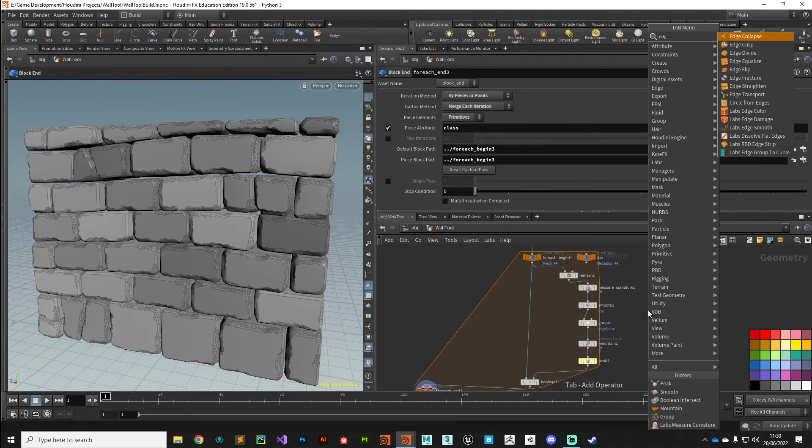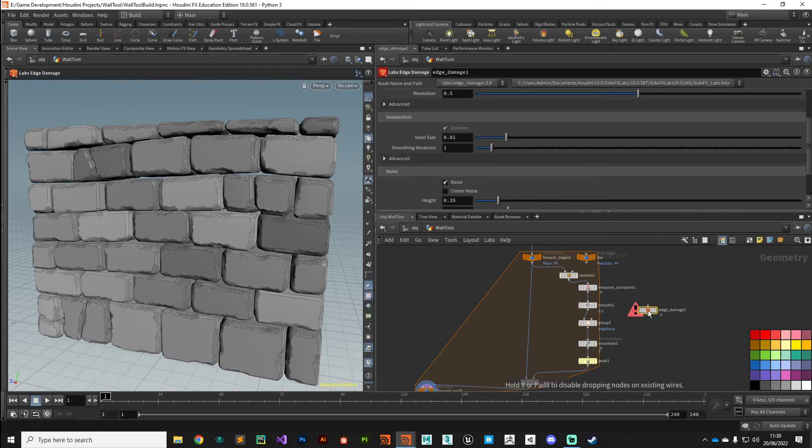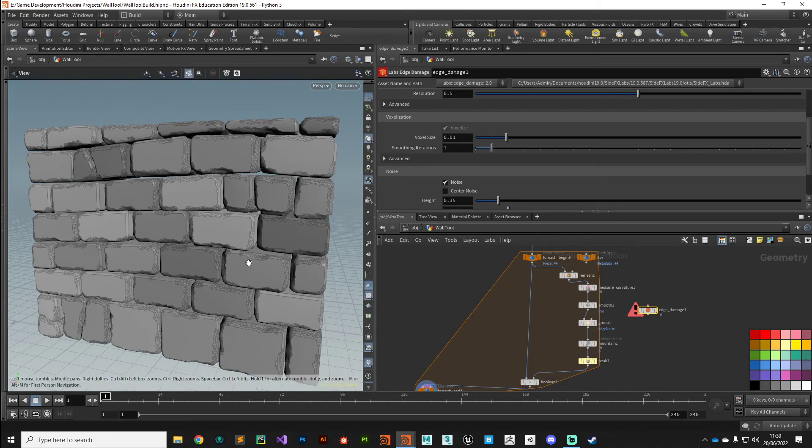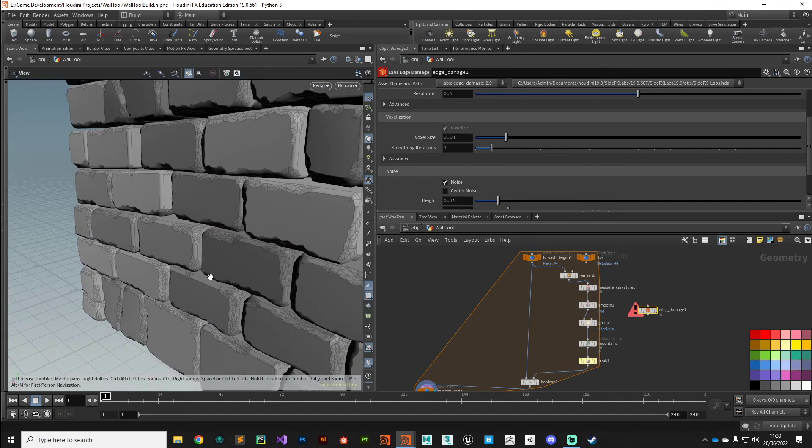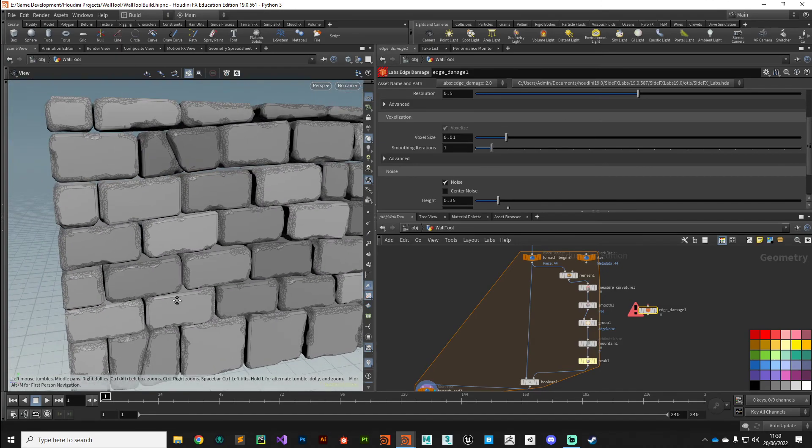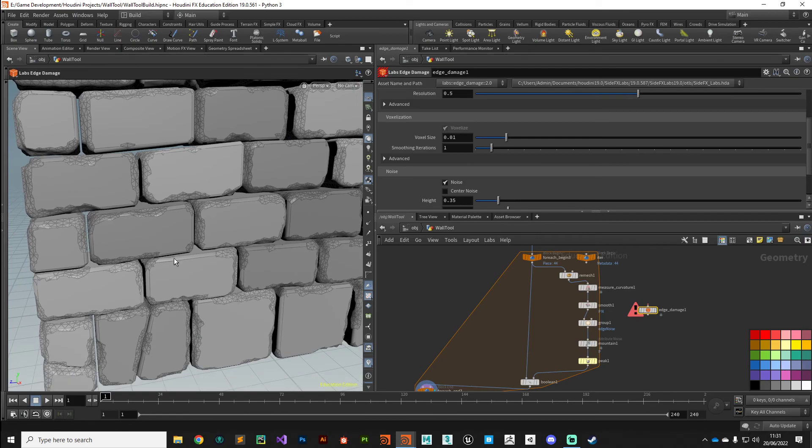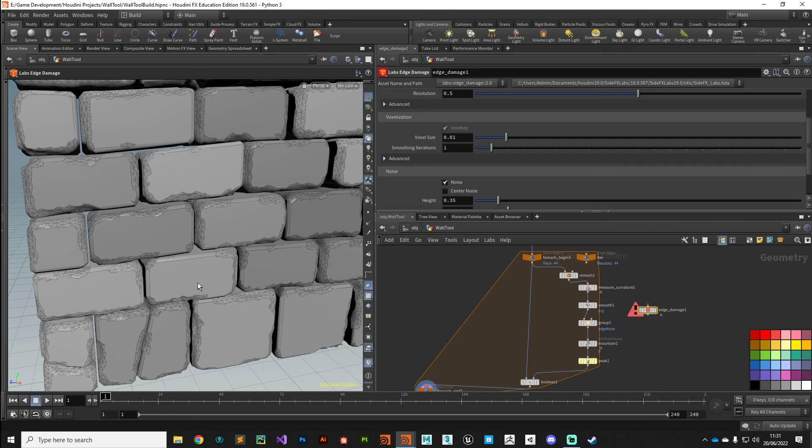With that, what we're going to do in the next video is assign some UV coordinates to these bricks, fix the colors of the edge chipping bit that we've just made, and start making our brick wall asset shader-friendly so we can apply some texture maps. We'll do that in the next video. Please like and subscribe, all that good stuff, and hopefully I'll see you then.